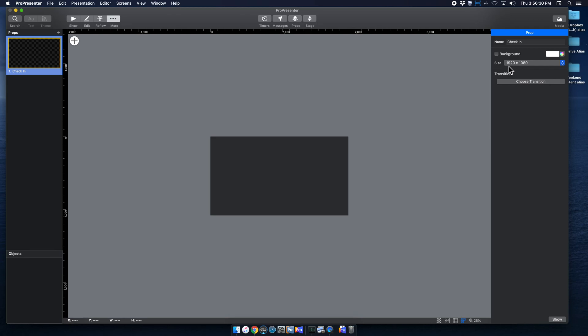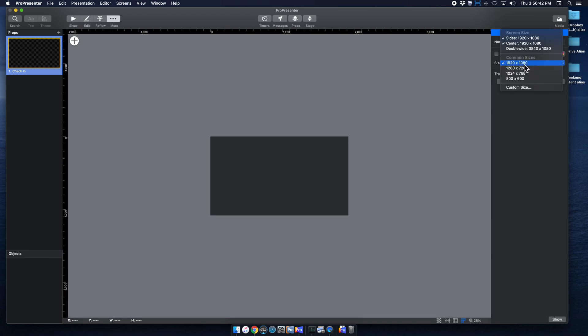So it defaults to 1920x1080, which is actually perfect because for both double-wide screens and for our single-wide screens, we're going to be using 1920x1080. You do have the option to do double-wide, but for our purposes, we're going to stick to that.